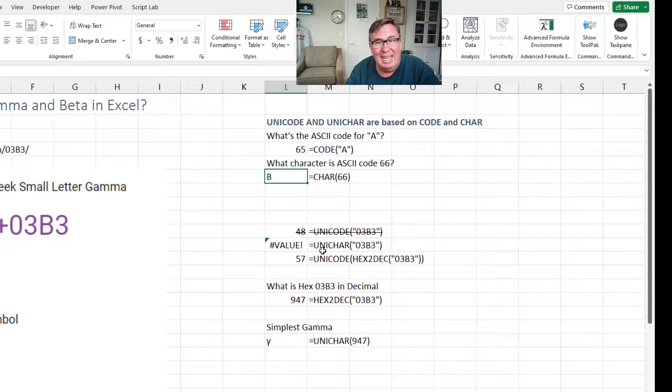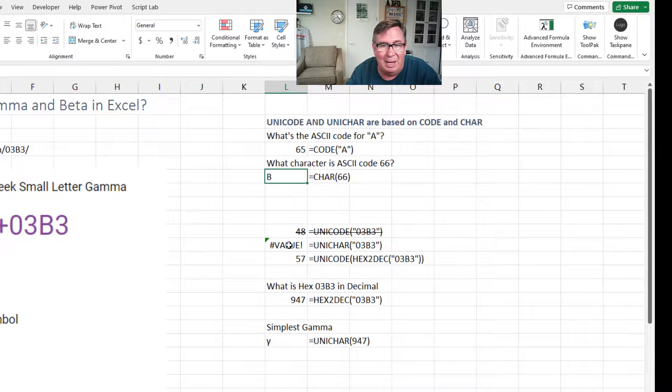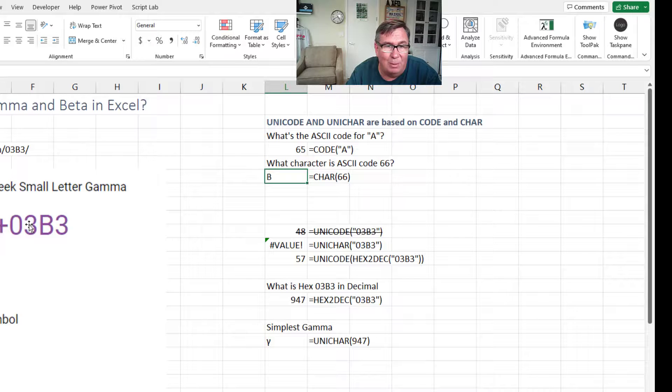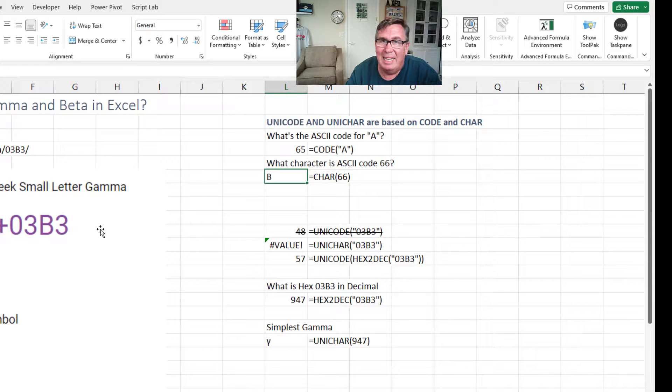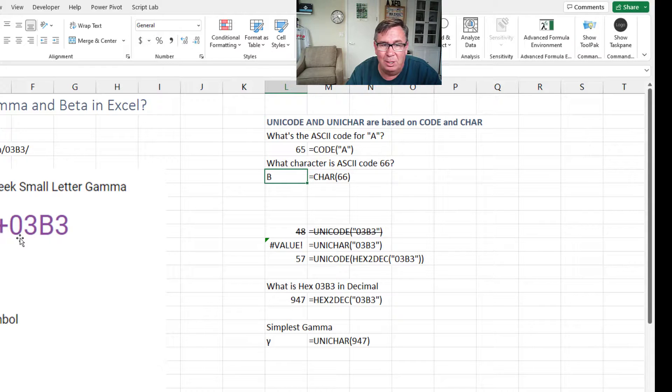And then it's not so simple as equal Unichar of 03B3 in quotes. That gives you a value error because this number 03B3 is hexadecimal. And Excel is expecting a decimal number there. Every website is going to show you the hexadecimal numbers.